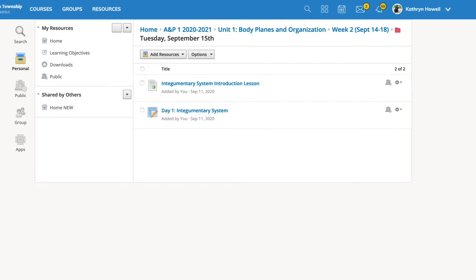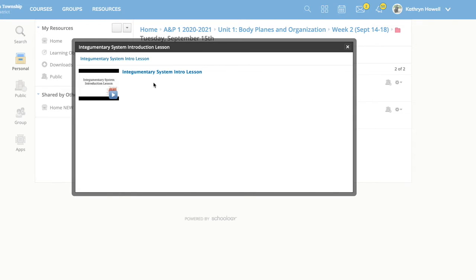Today is going to be day one of looking at our 11 body systems. Today we're going to be taking a look at the integumentary system, which is your skin. You have either the direct link to YouTube or you have the link where you can watch the video right in Schoology.